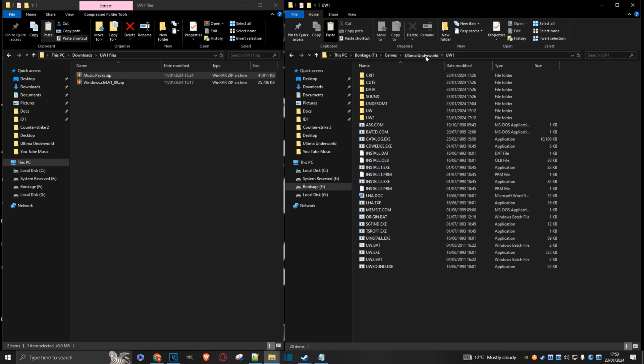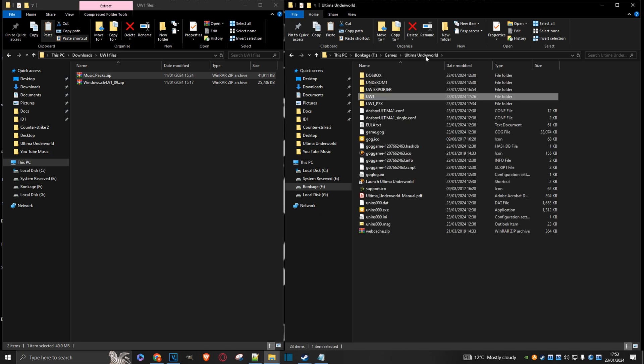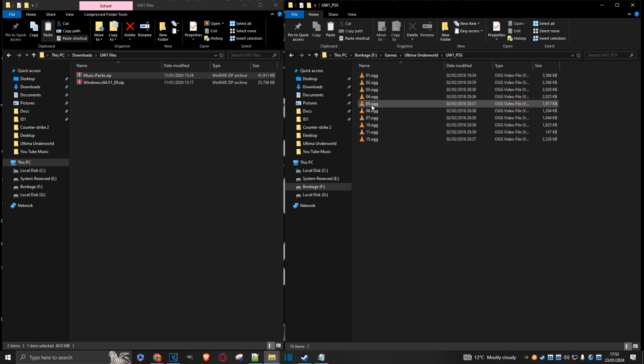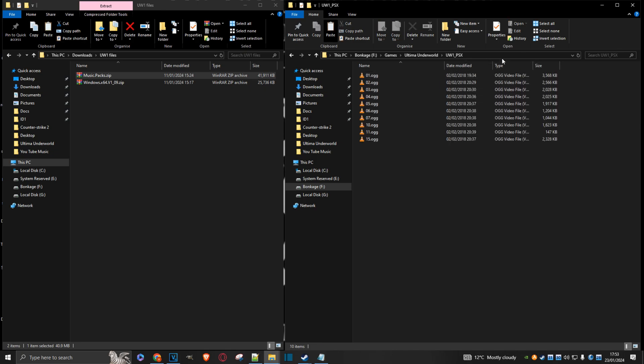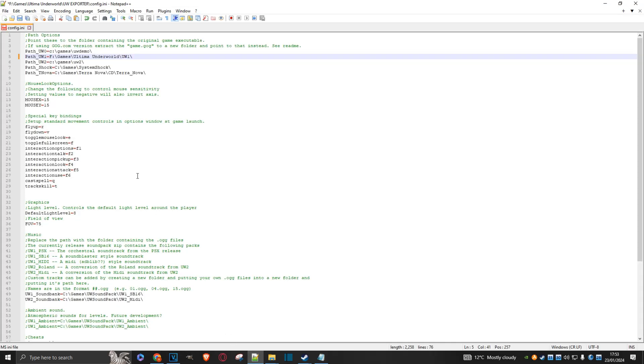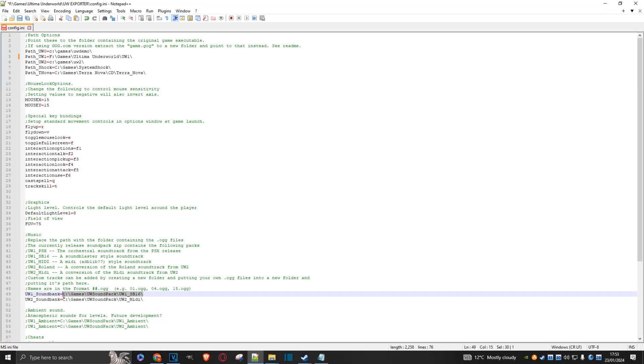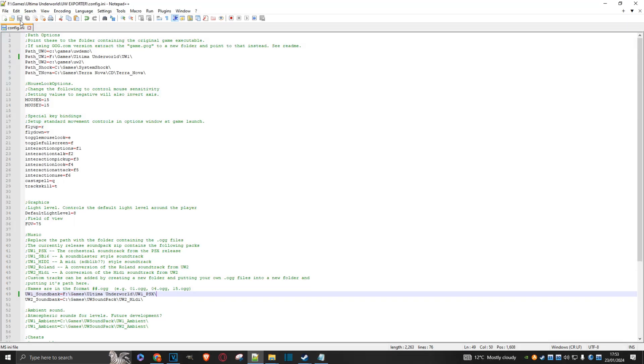And we need to do the same again here for the audio. So let's minimize this again. Come back to the main path, main directory. Audio. Copy the address. Go back to the config.any. Come down here. Change this. Paste that in. Don't forget your backslash. And we can actually do a quick save there.